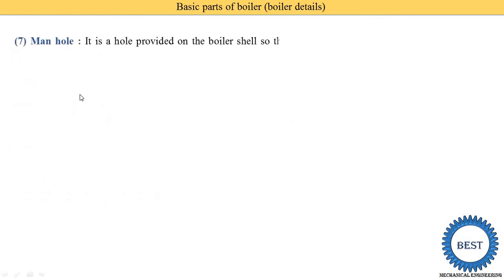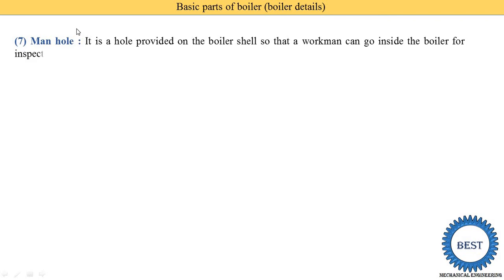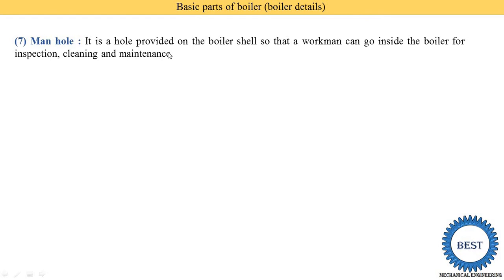Next is the man hole. It is a hole provided on the boiler shell so that workmen are able to go inside the boiler for inspection, cleaning, and maintenance purposes when the boiler is switched off. During working conditions, this hole is closed.